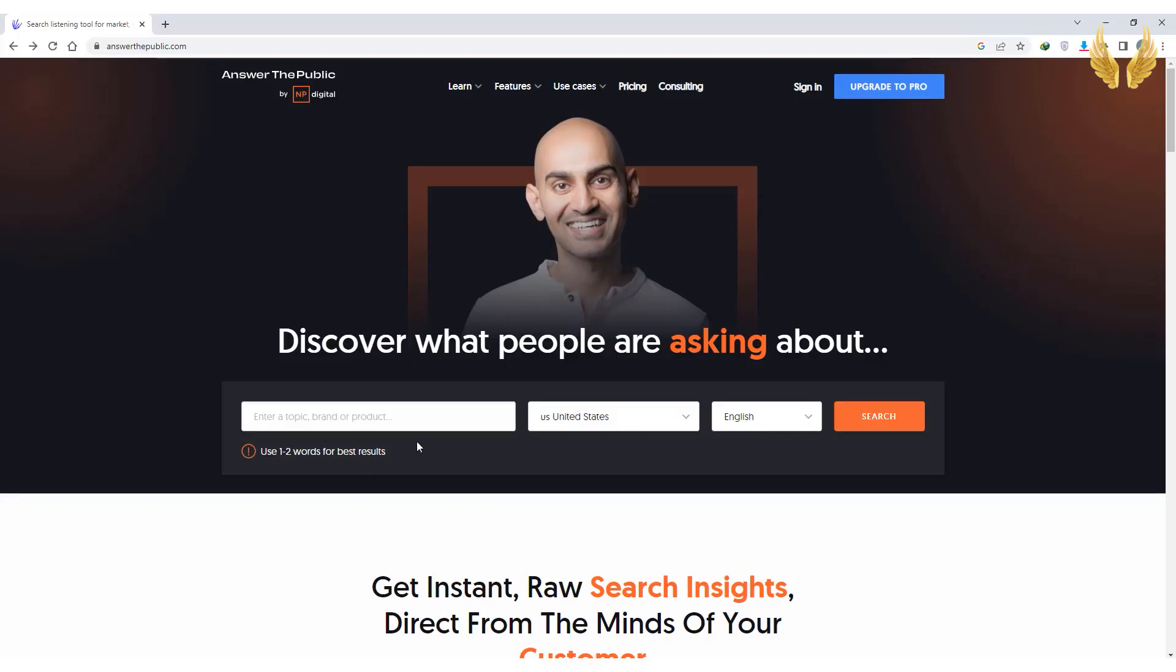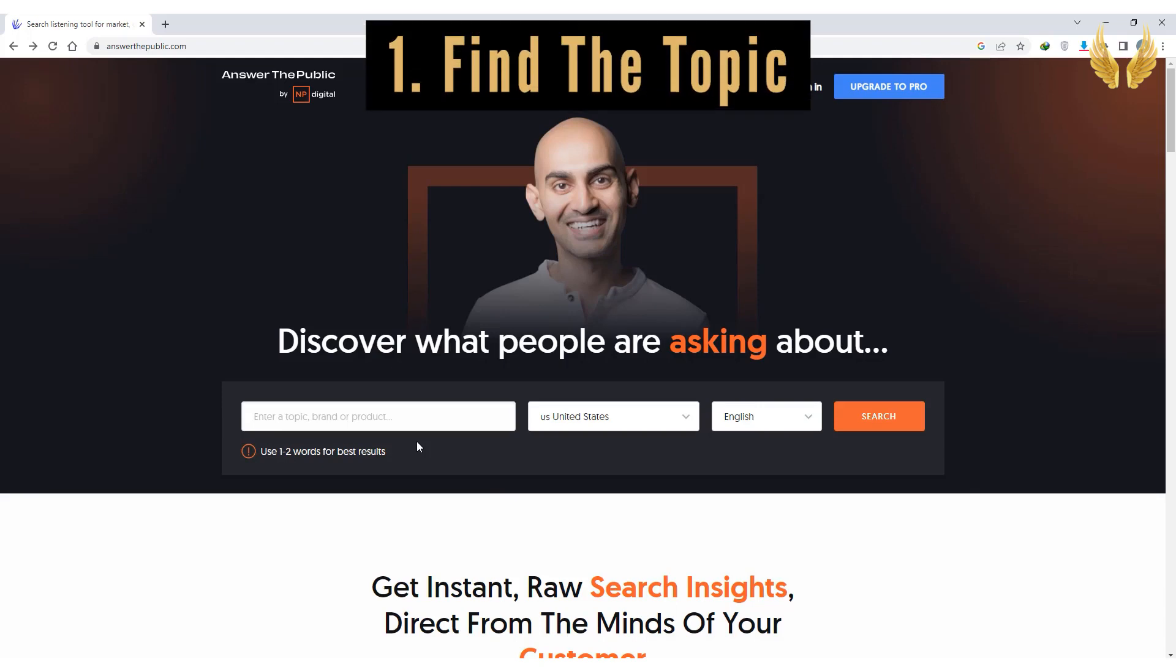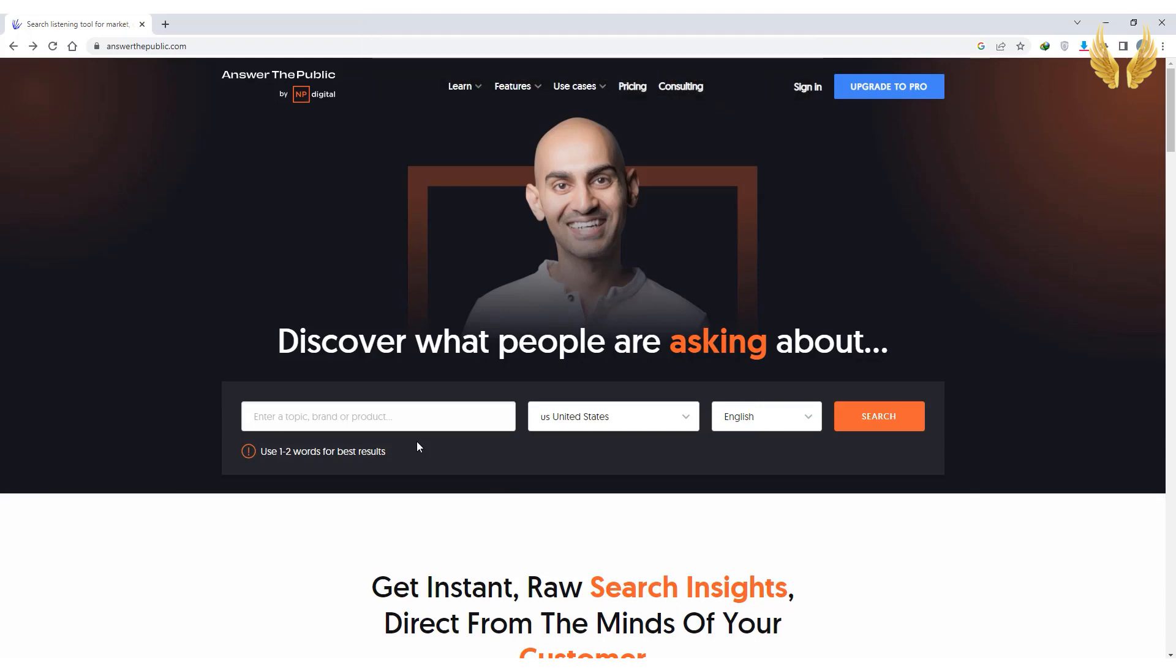So the first step as I said is to find a topic or a question people are actively searching for. And this can be done using for example answerthepublic.com or using Quora.